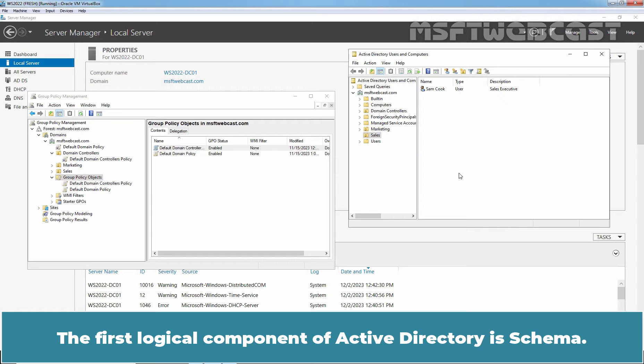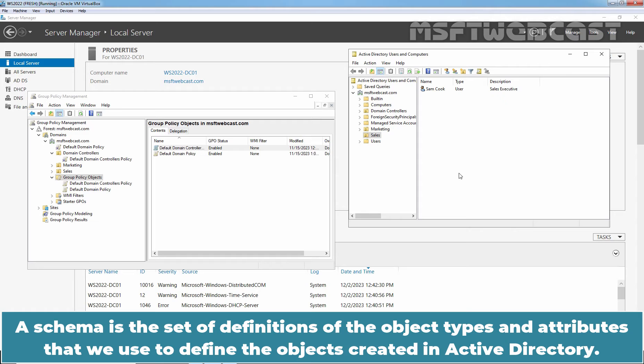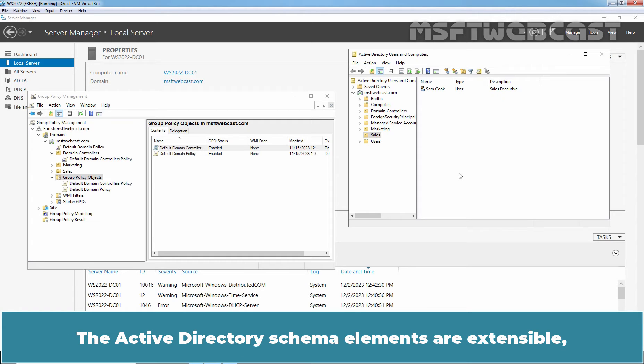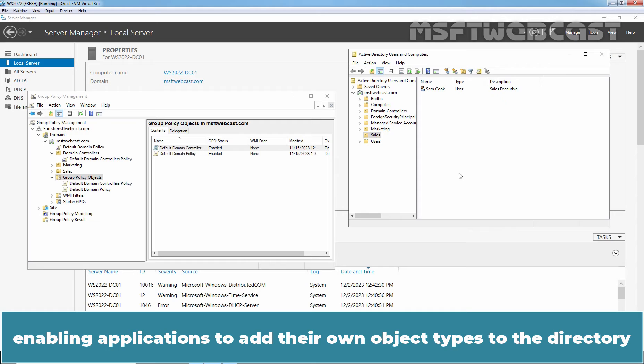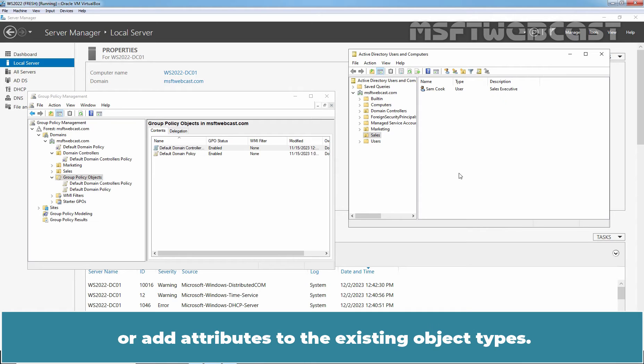The first logical component of Active Directory is schema. A schema is a set of definitions of the object types and attributes that we use to define the objects created in Active Directory. The Active Directory schema elements are extensible, enabling applications to add their own object types to the directory or add attributes to the existing object types.